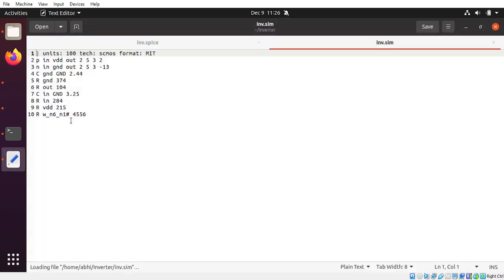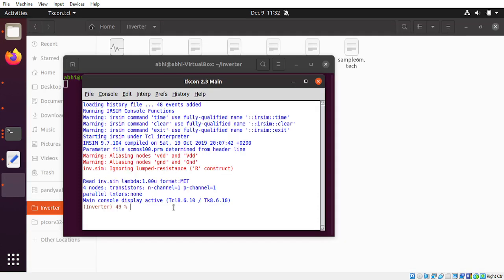These are the different things present in the layout. In IRSim, what we have to do first is write the step size — a step size of 10 is fine. Then press 'w' and specify 'in' and 'out' — these are the two signals you want to watch.